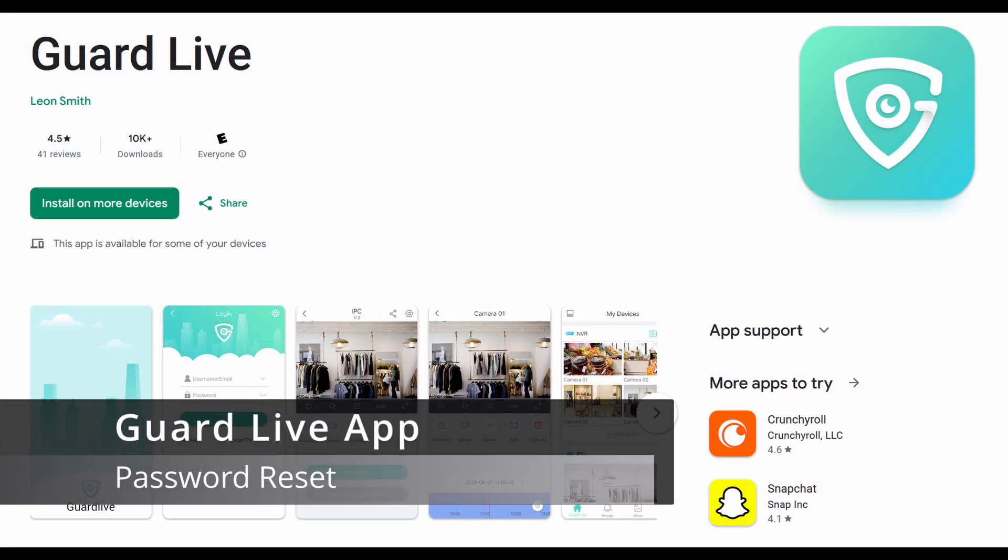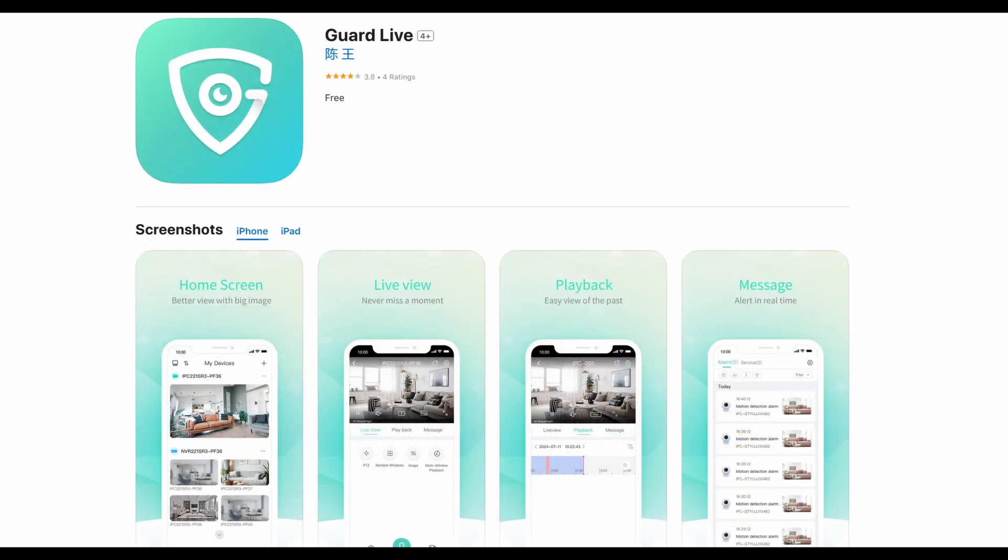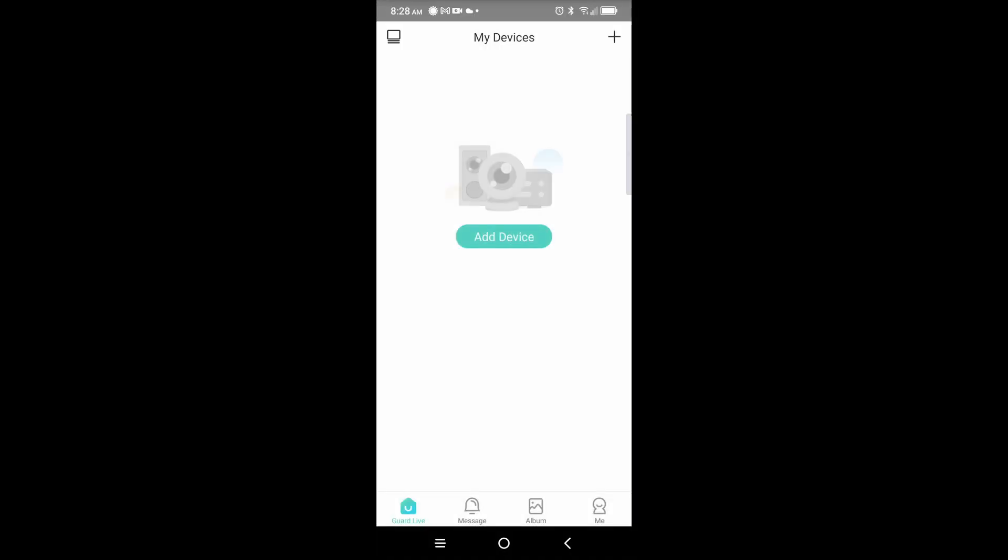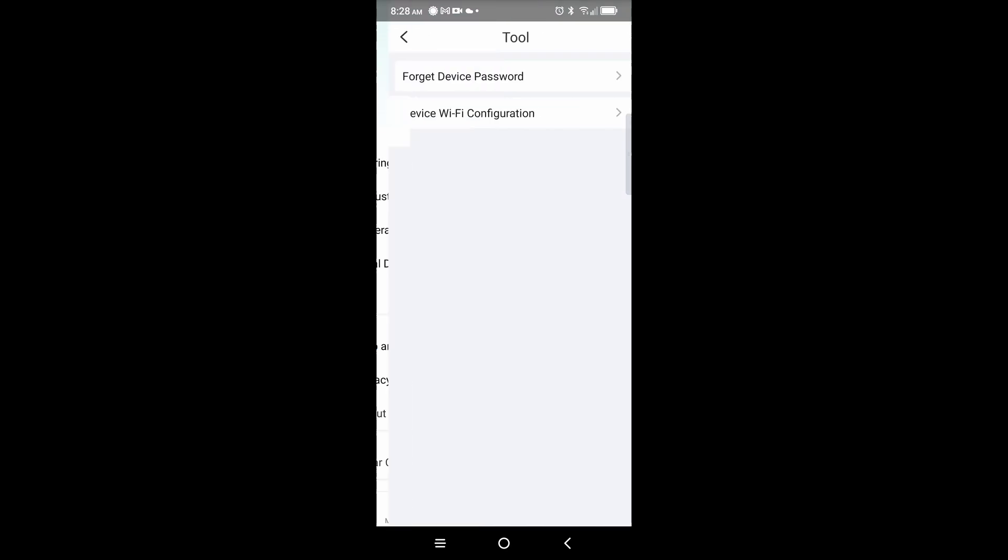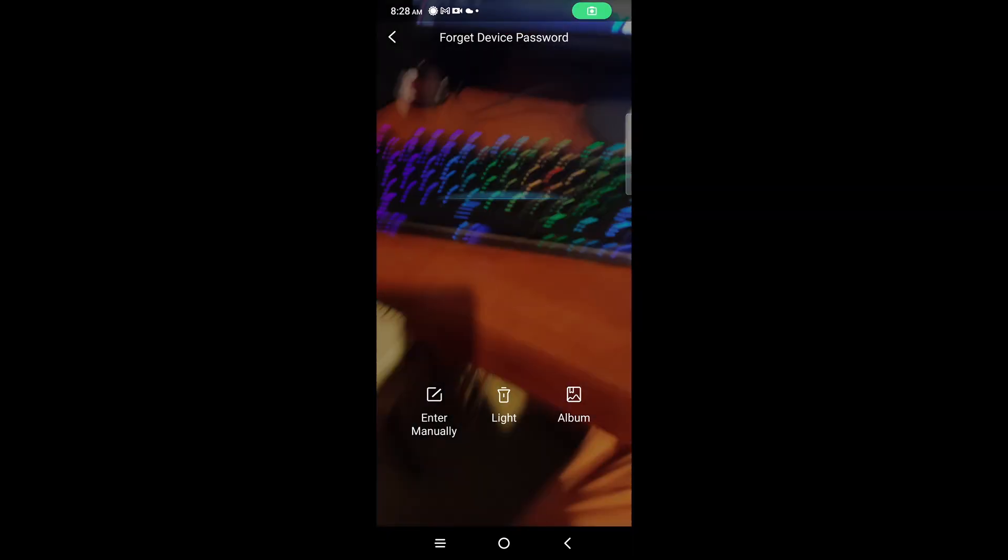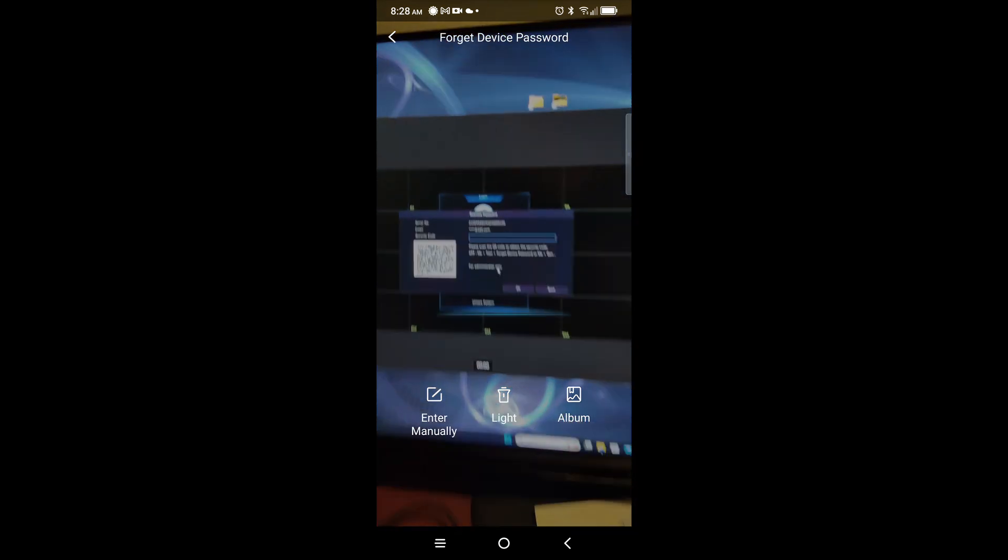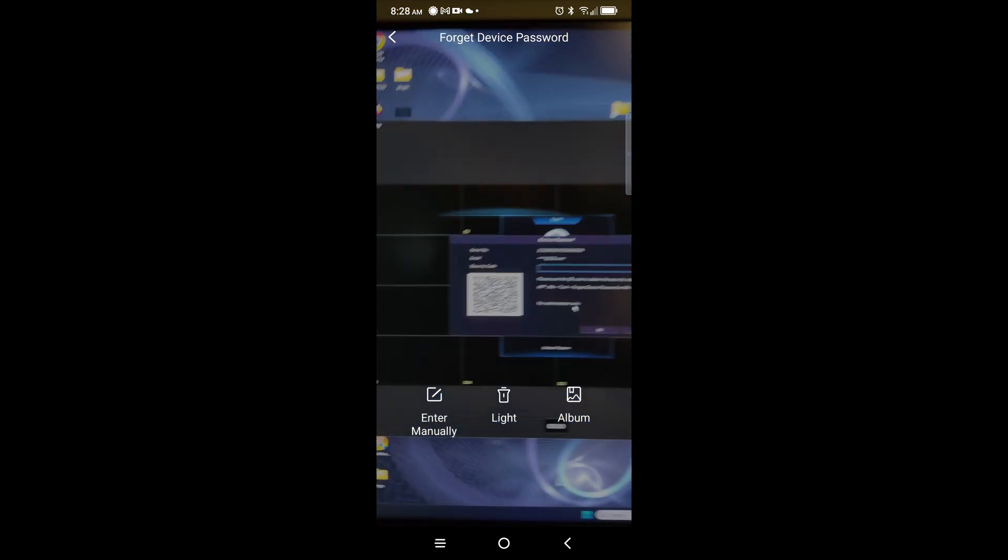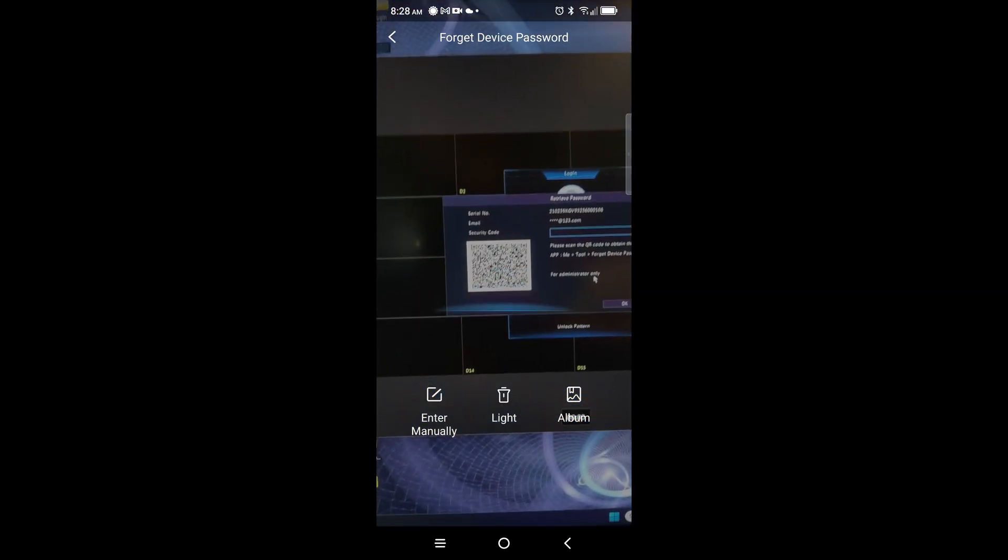Uniview Tech's current app is Guard Live. It is available from the Google Play Store and the Apple Store. Launch the app on your device and click me in the bottom right. Next, select tool, and finally, forgot device password.